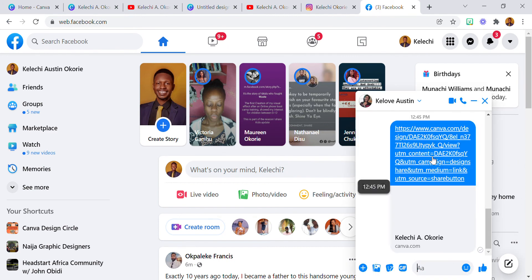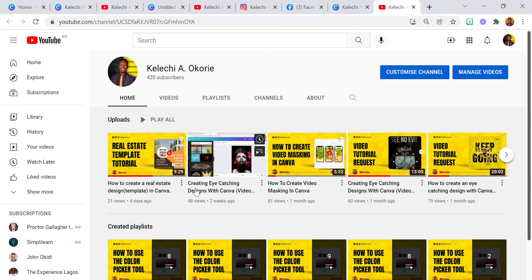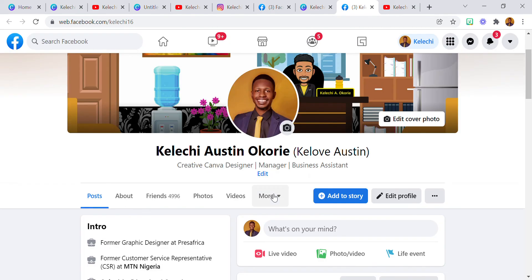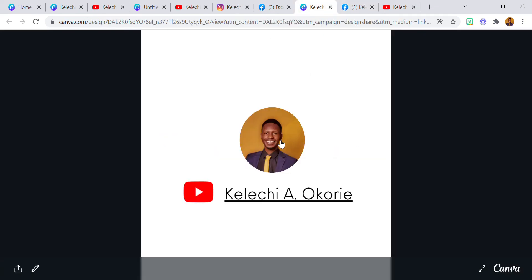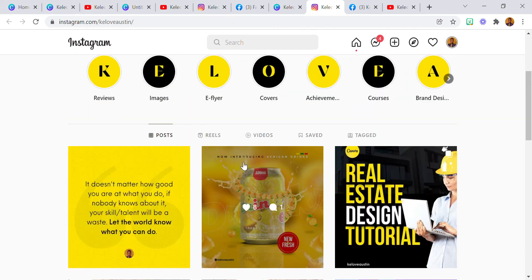This is the link — I'm going to click on it. So here we have the icon, the name, and the image. If I click on the icon it takes me to my YouTube channel. If I click on the name it takes me to my Facebook profile. If I click on the image it takes me to my Instagram profile.